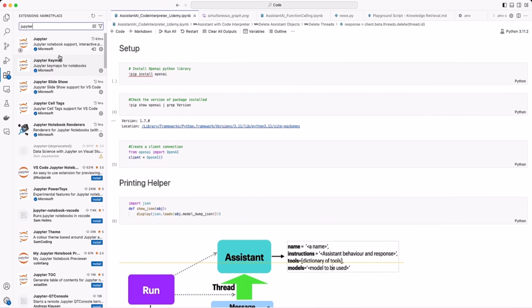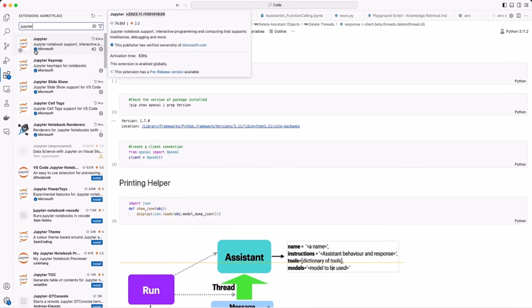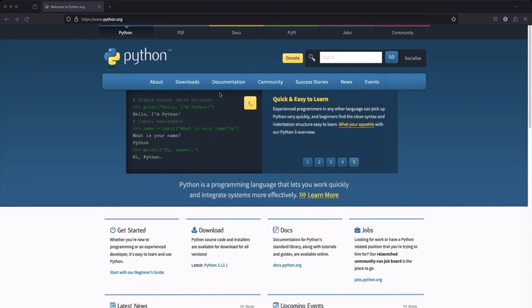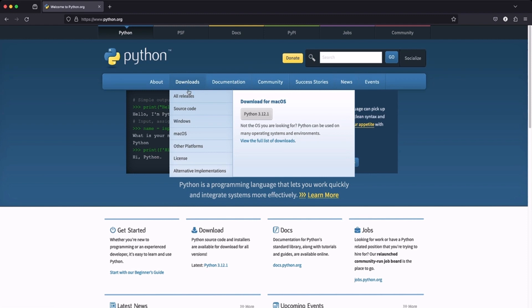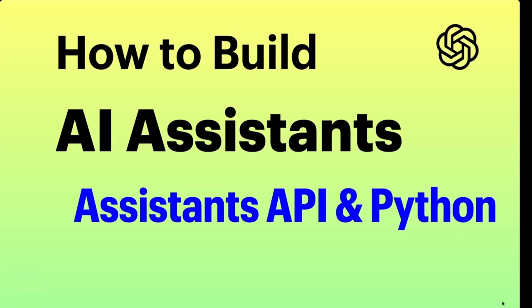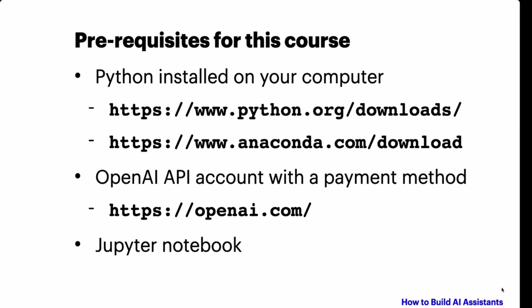You install Jupyter Notebook. Here I have already installed it — that is why there's a blue tick. You will also need to install Python. So go to the website python.org and here you click on downloads. You will have all the releases for your particular version. You can also install Python through Anaconda.